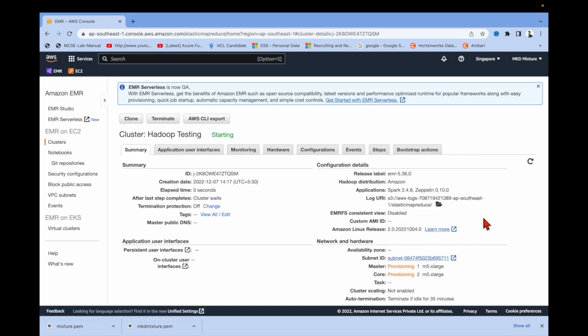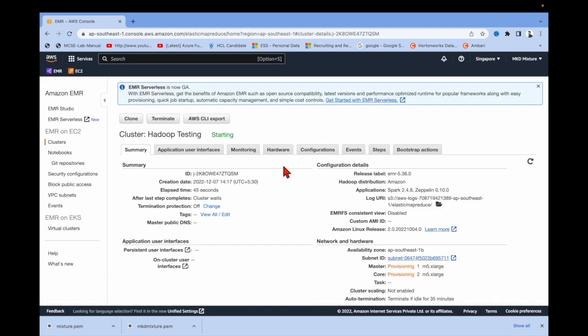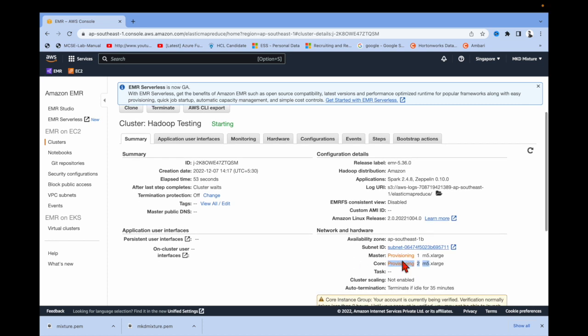This will take around five to six minutes, so you have to wait. Let me refresh. You can see it's starting — the master node is provisioning and the other two slave nodes are also provisioning.